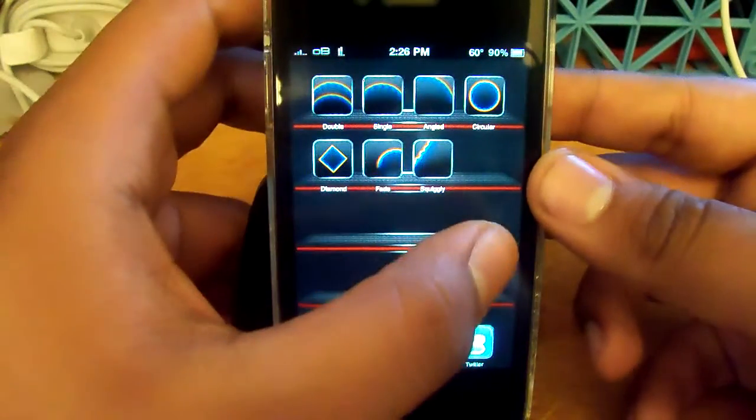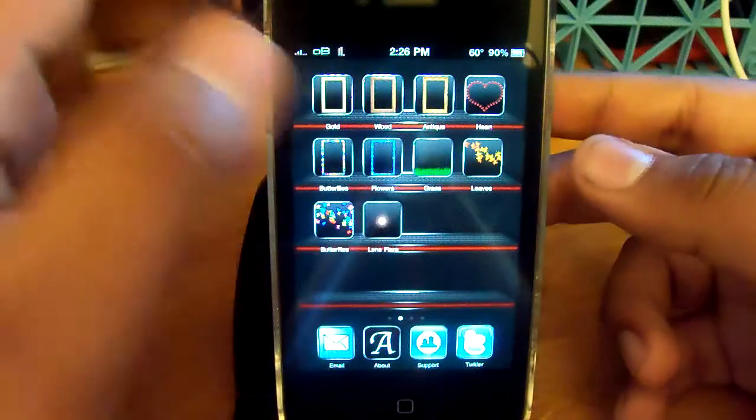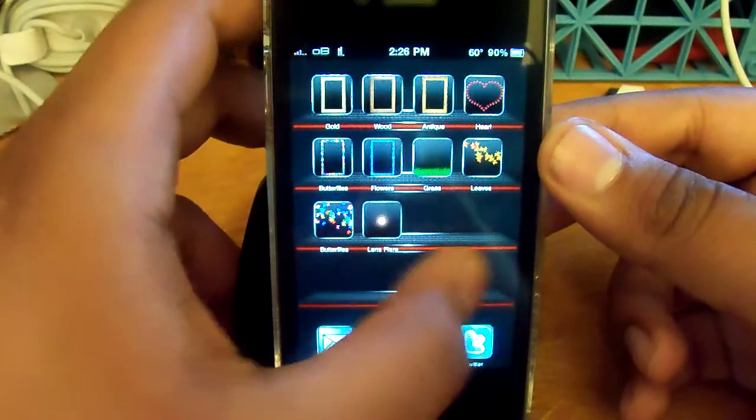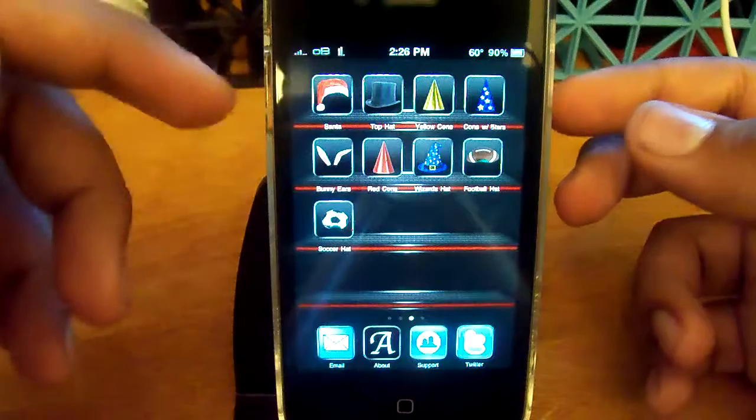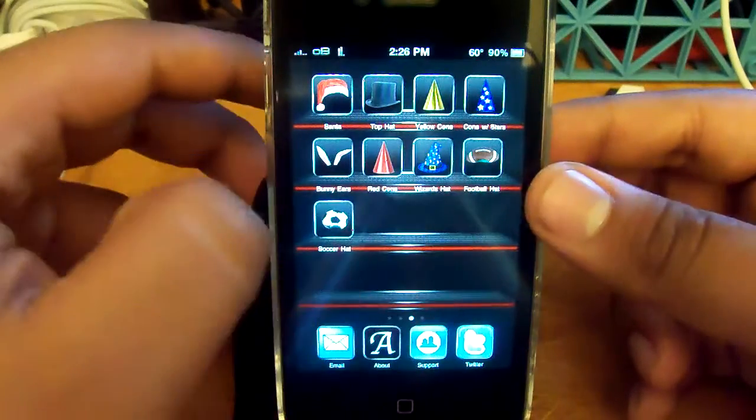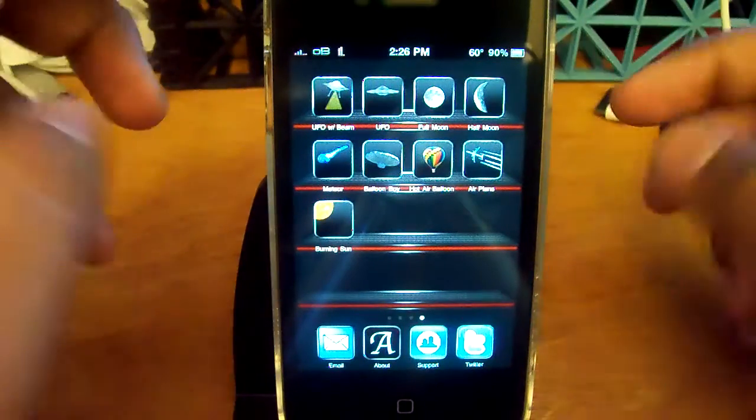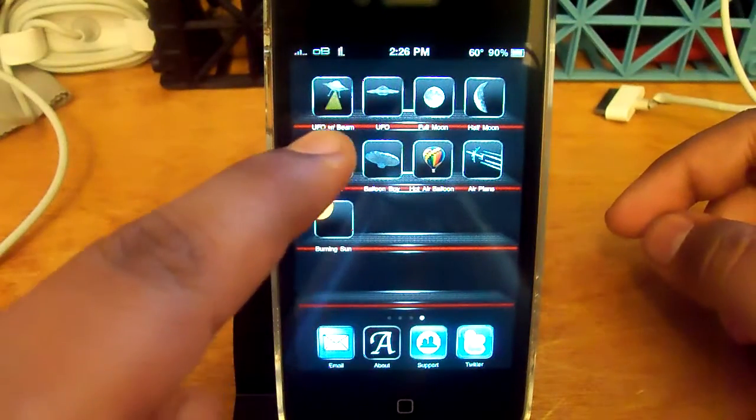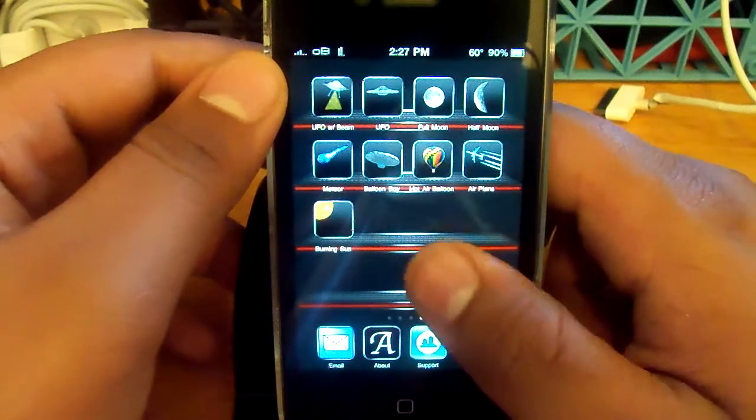So you have rainbows over here, you have frames, there we go, hats, and just miscellaneously you can get sun, UFO, etc.